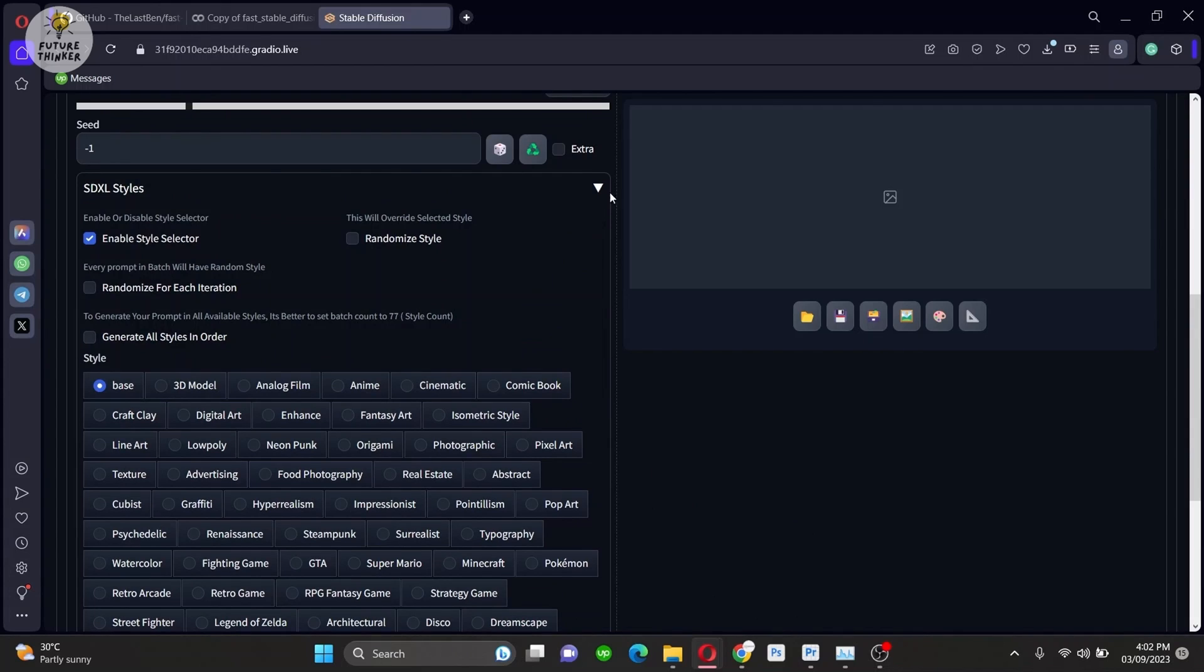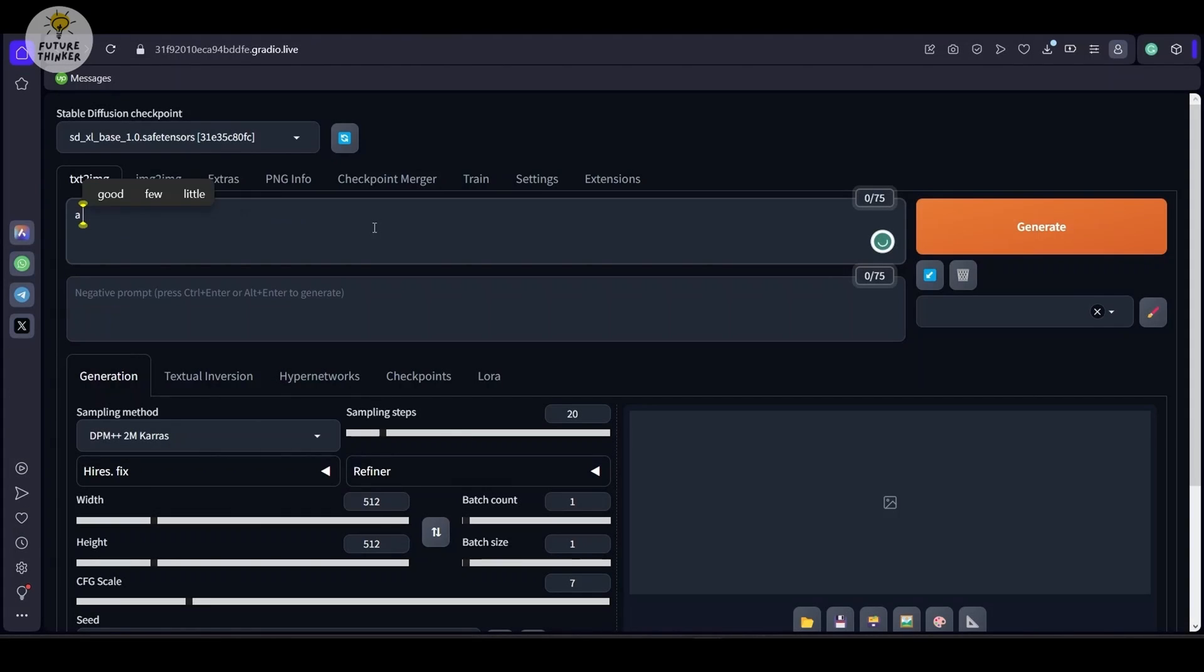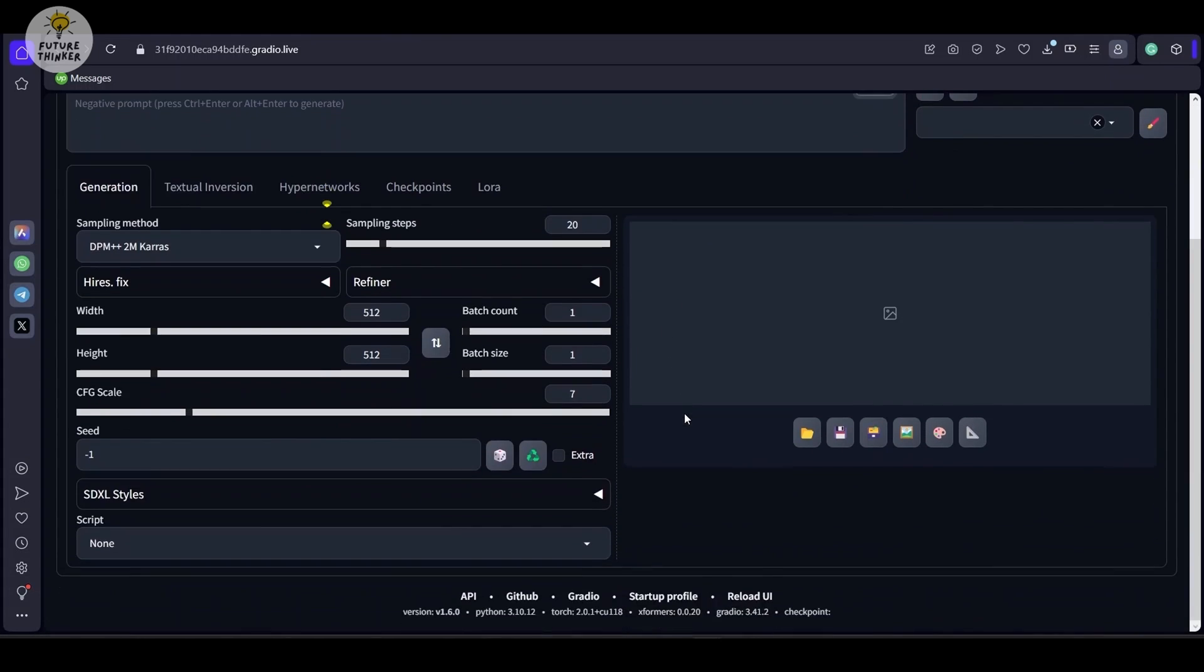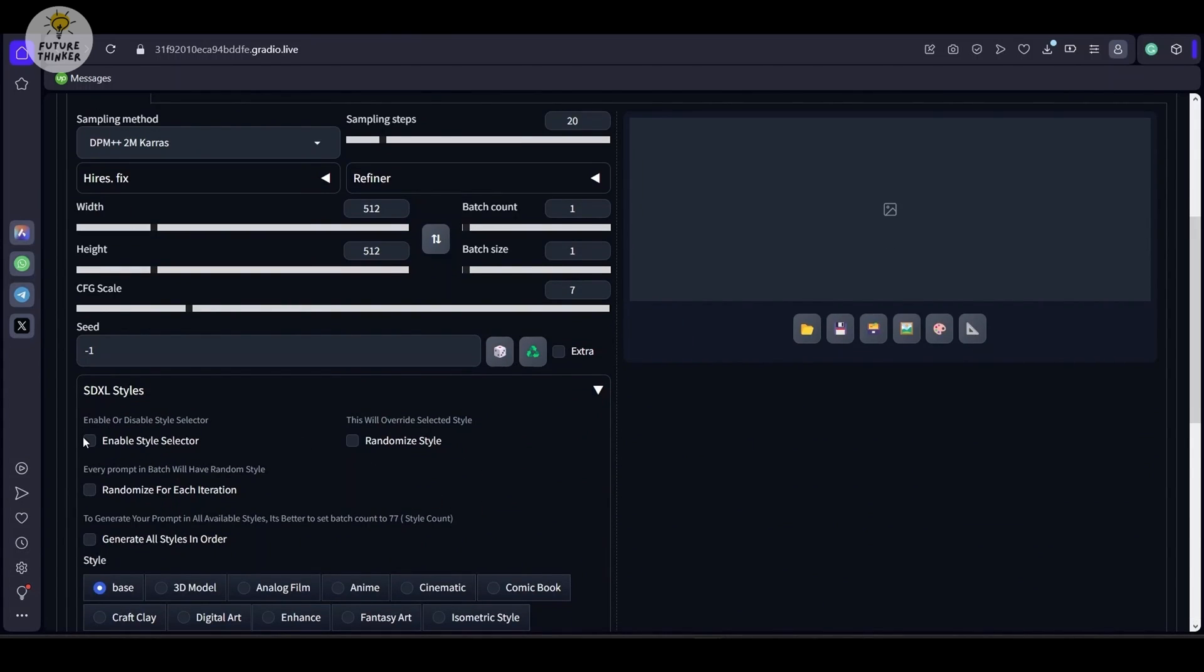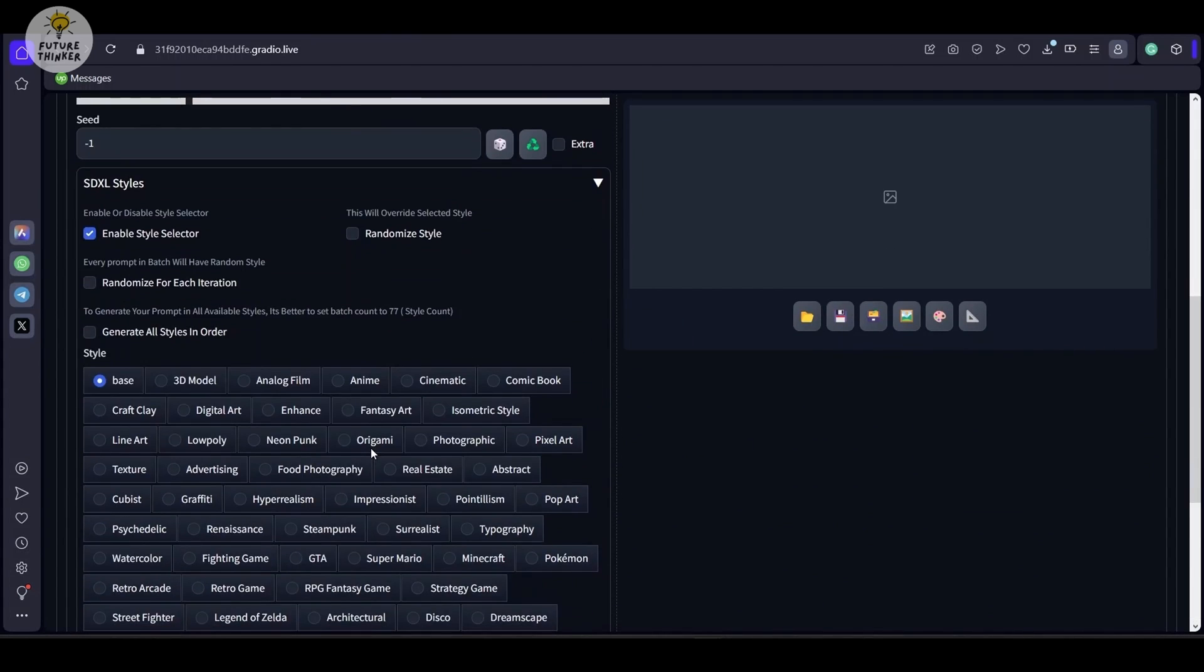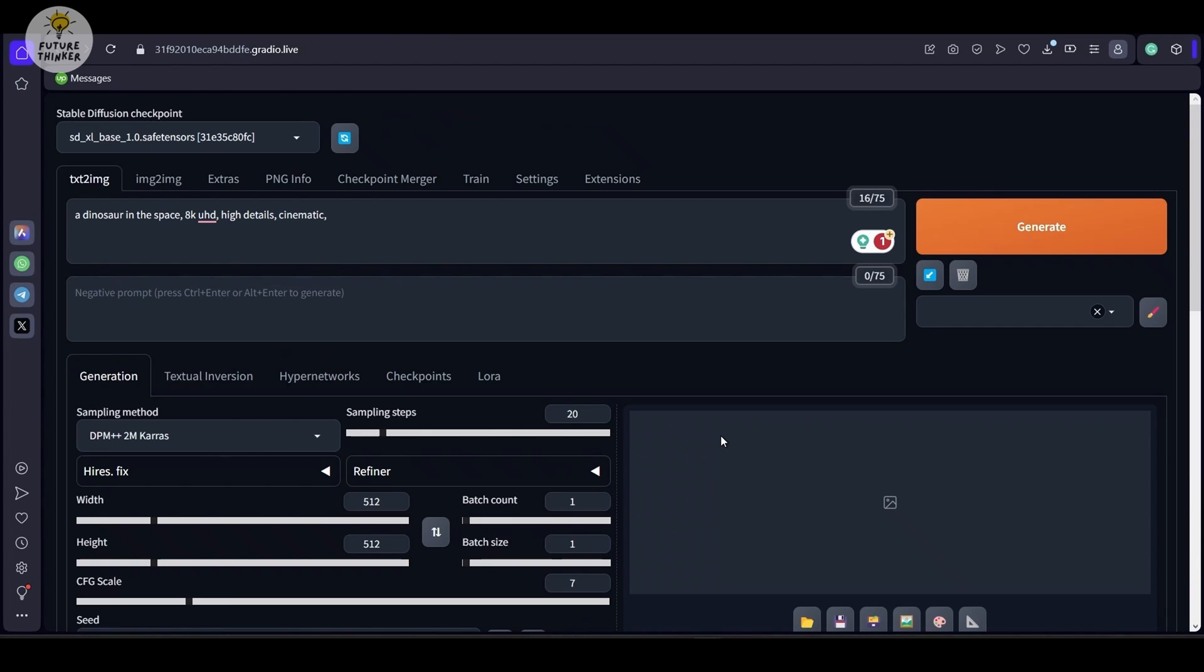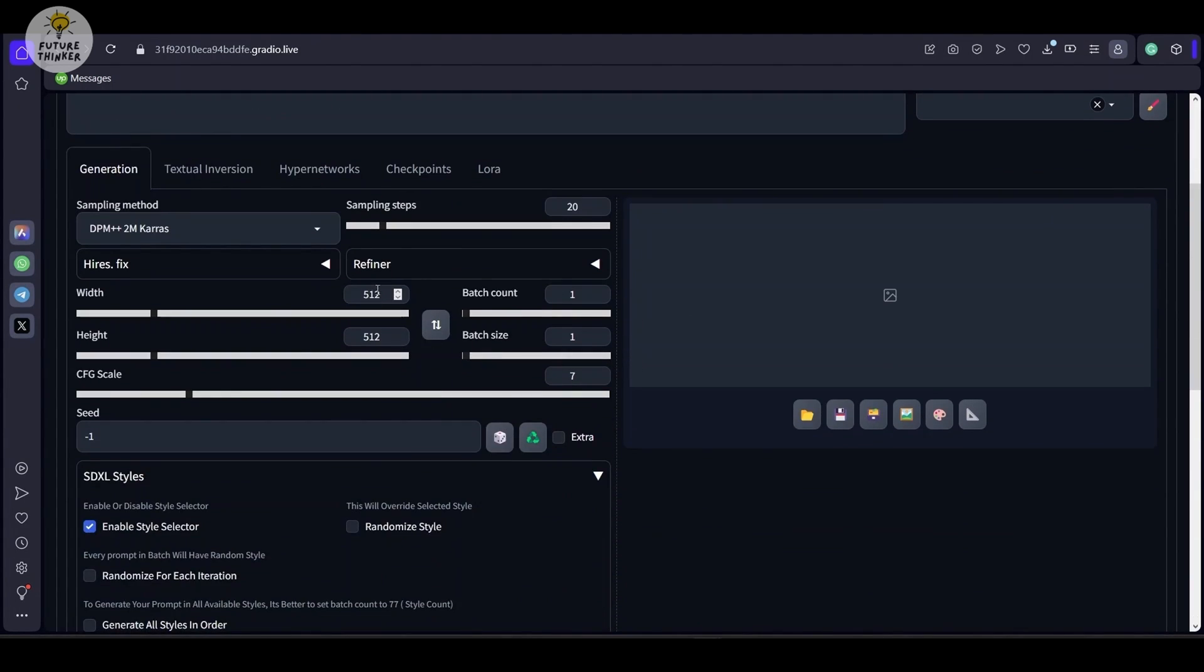So let's generate something using this with the base model SDXL, give a random prompt. Here I am putting something unrealistic. Dino in the space for the style I'm selecting photographic. Do remember to enable the button, change the resolution also to something higher than default. As SDXL does not work good with lower resolution.